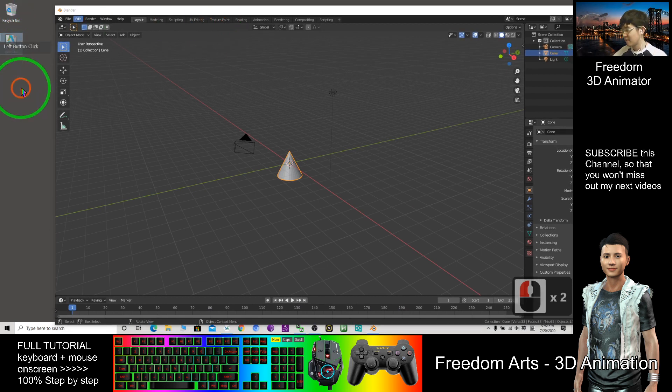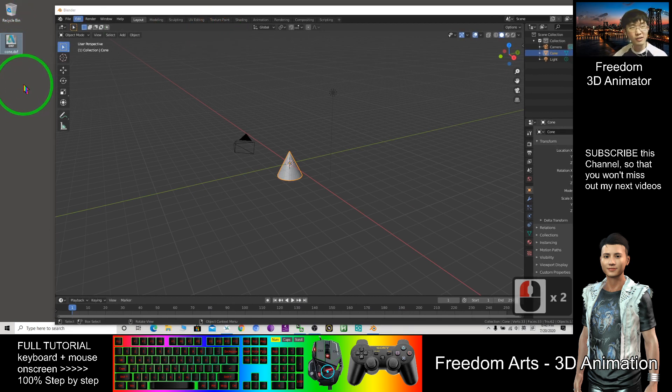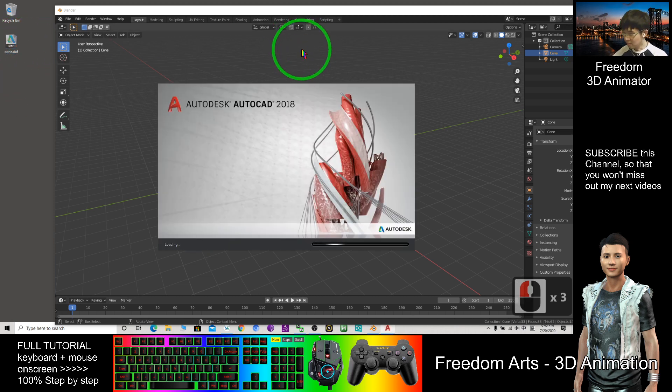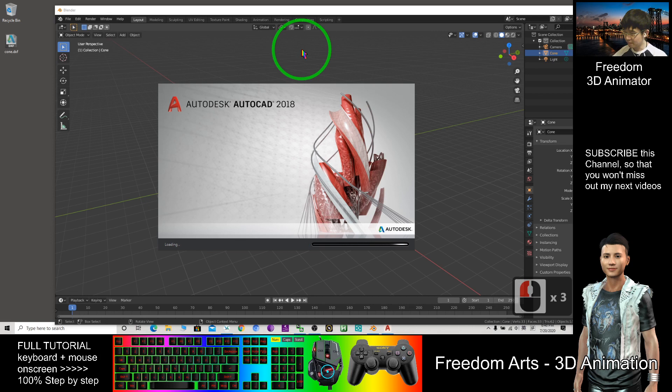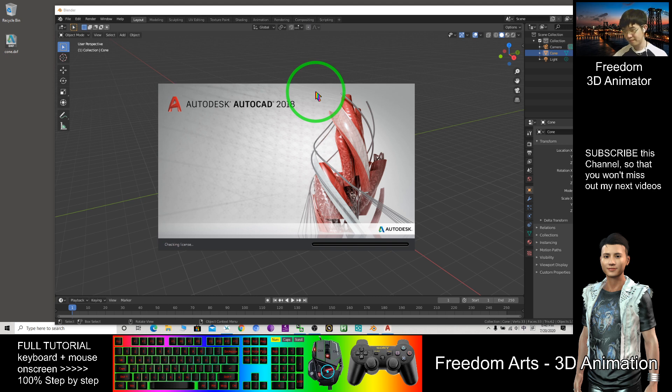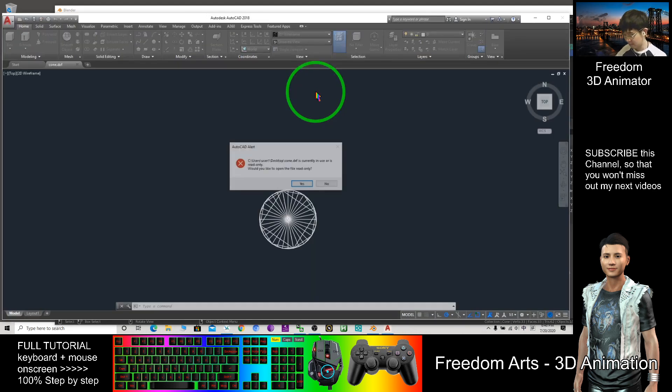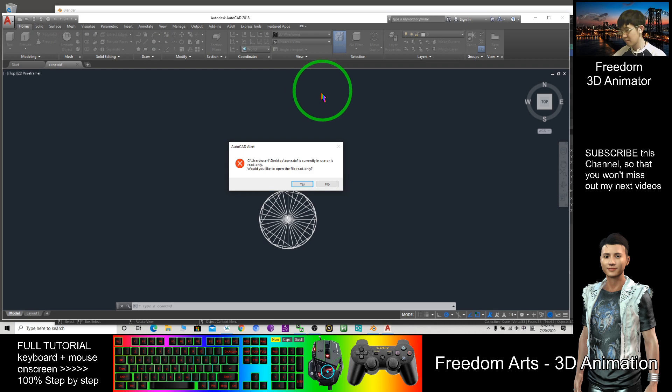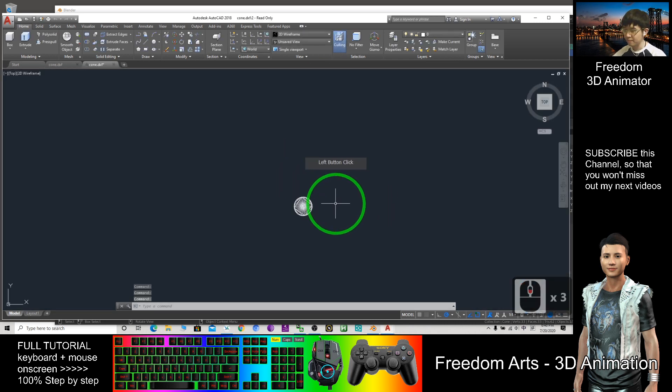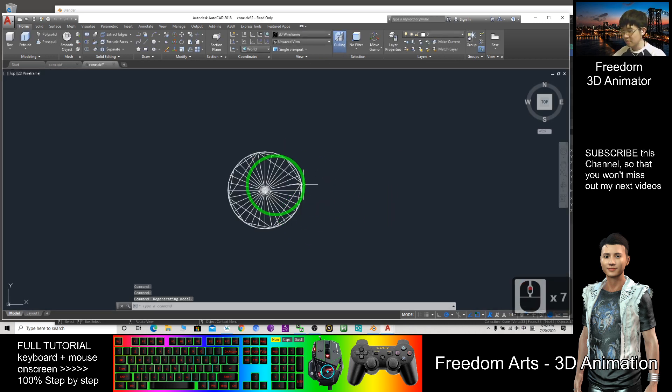If your computer already has AutoCAD installed, you can just double-click it. It will automatically open with AutoCAD. So this is the cone.